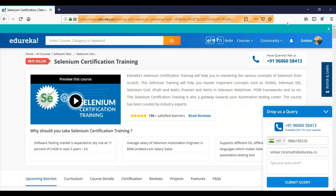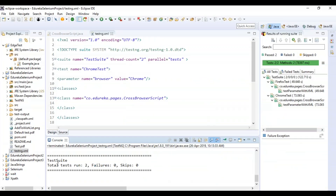There were no different actions happening across the browsers — the same website was launched, the same locators were used to perform actions and send values. On the test suite results, the total tests run was two, there were no failures, and there were no skips. This is how you can perform cross browser testing using Selenium across different browsers.